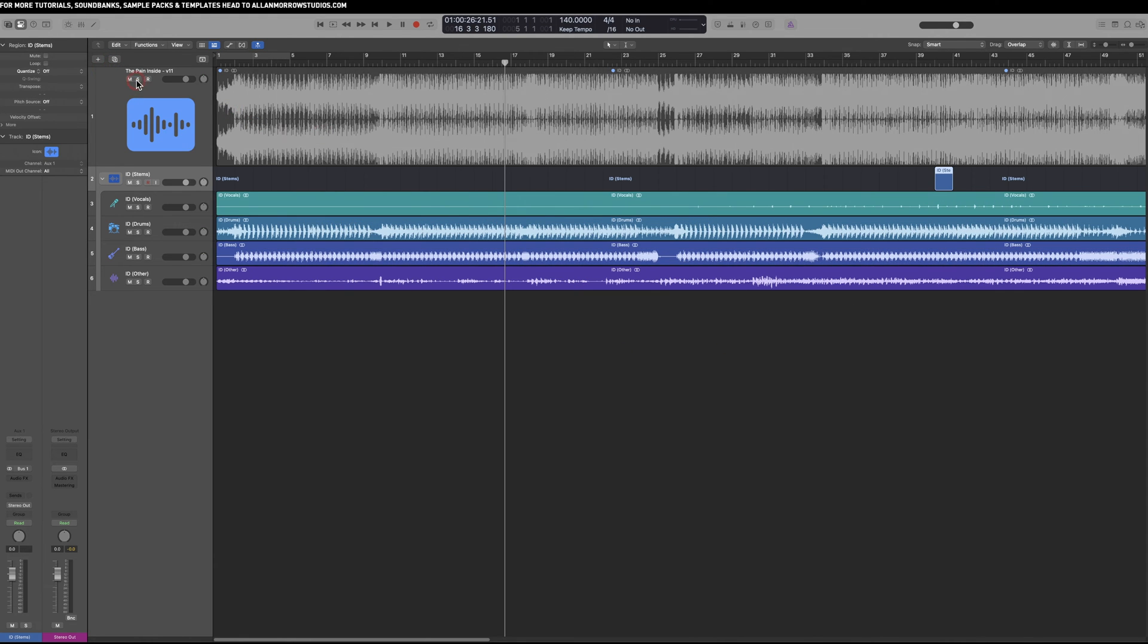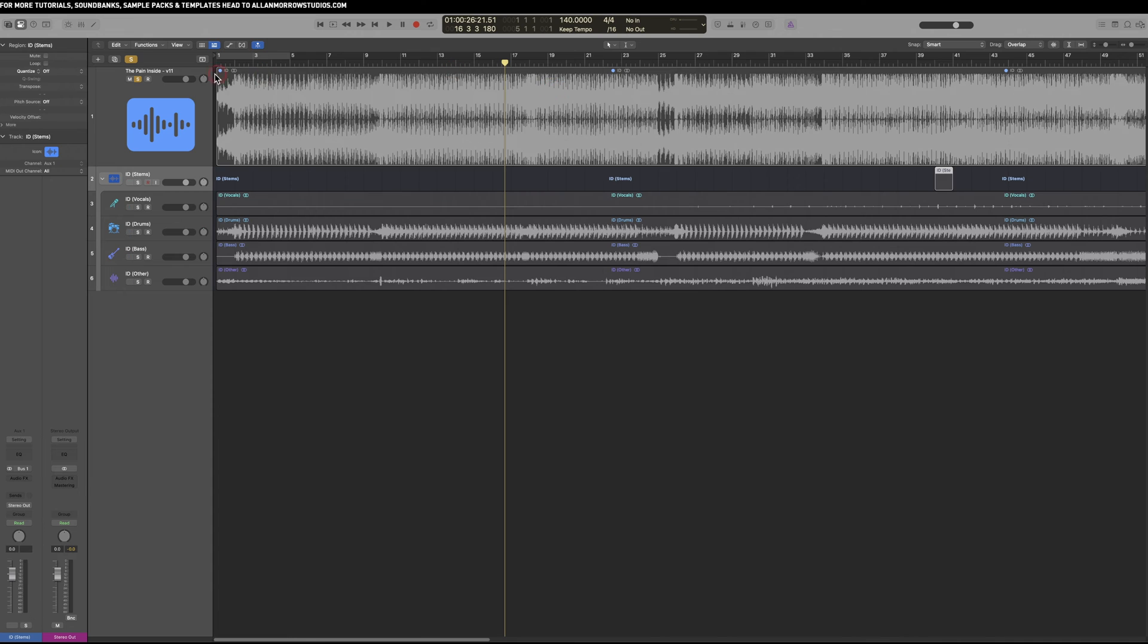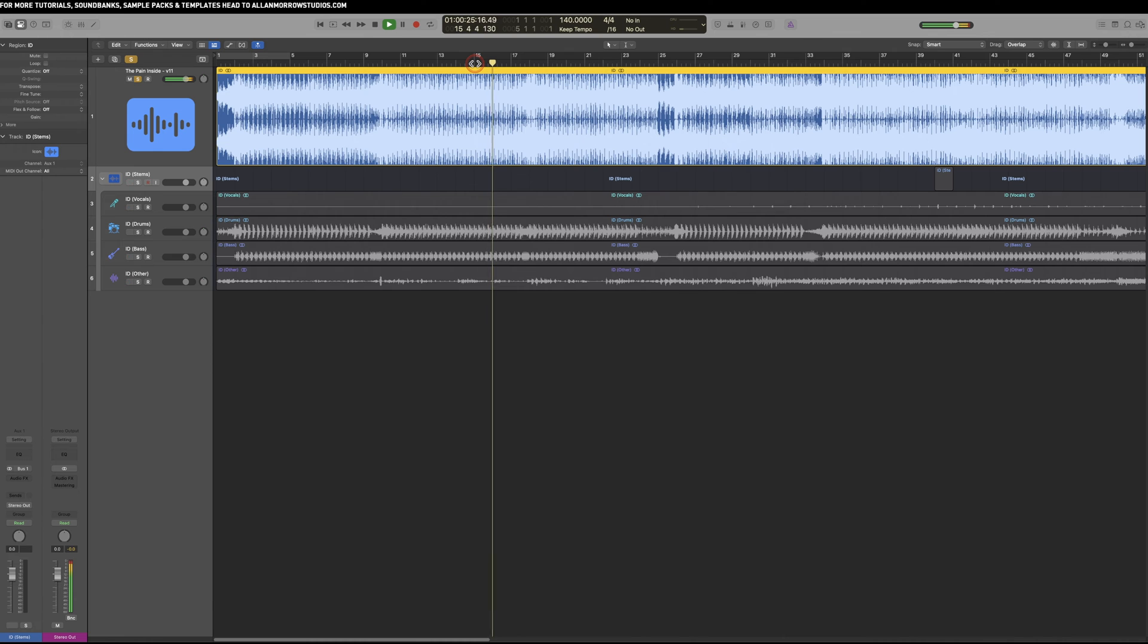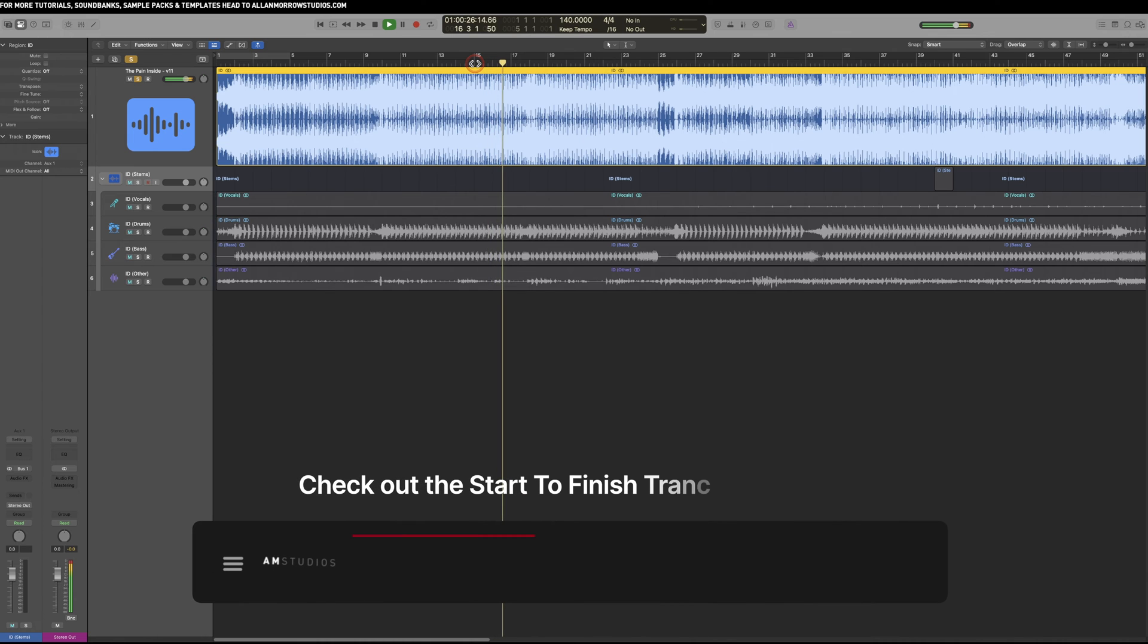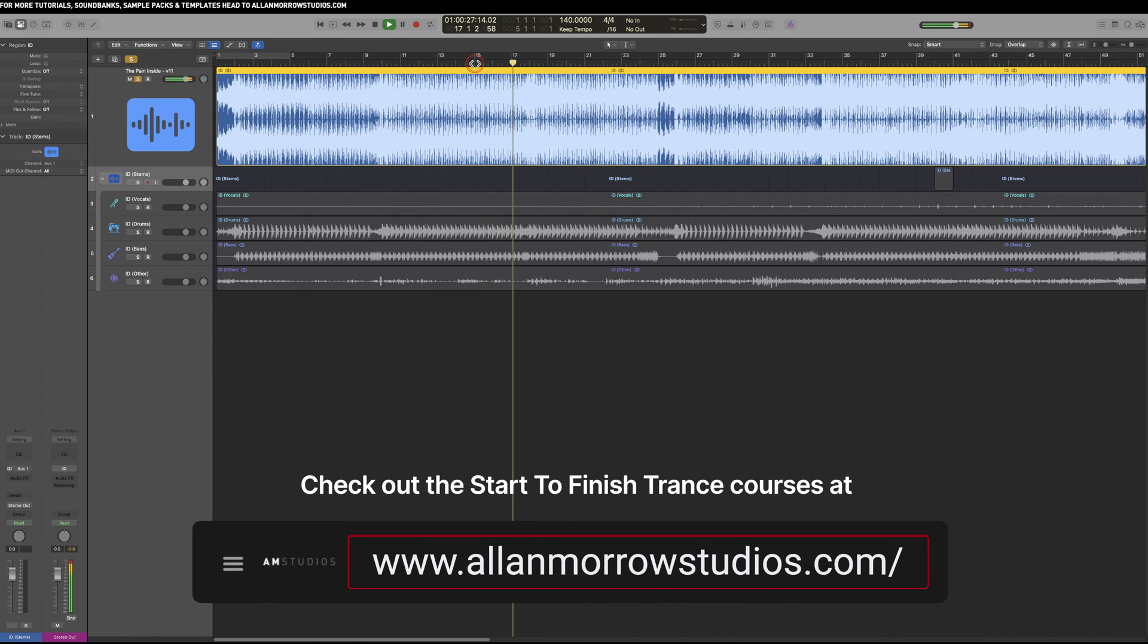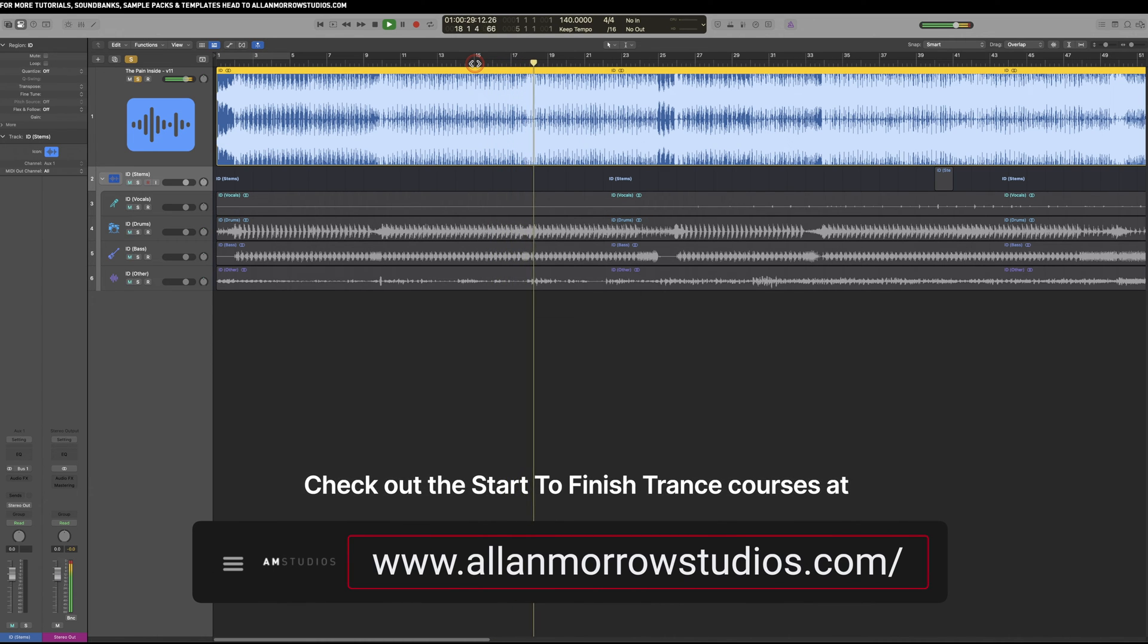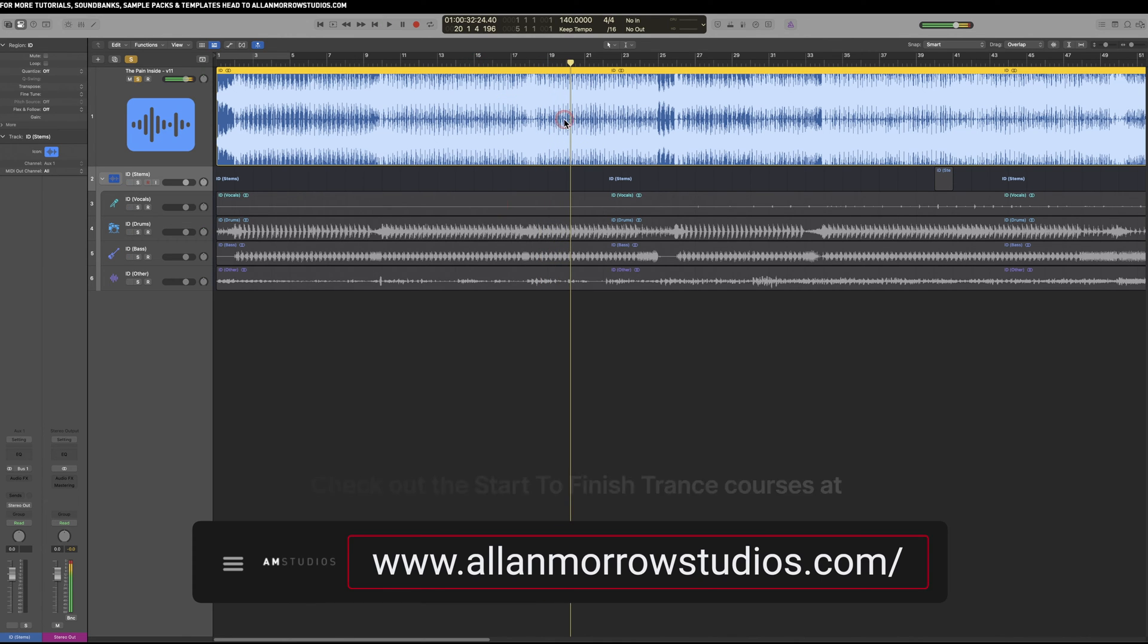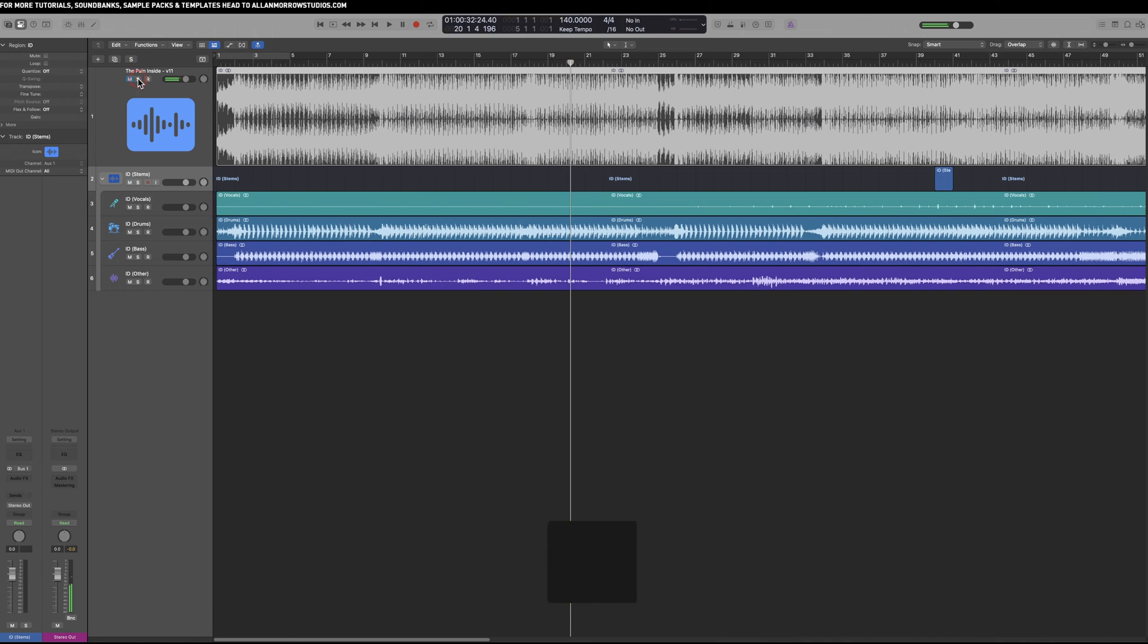So let's have a little look. I'll give you a little listen to the original track itself. It's muted it there. So let's just unmute that right now.